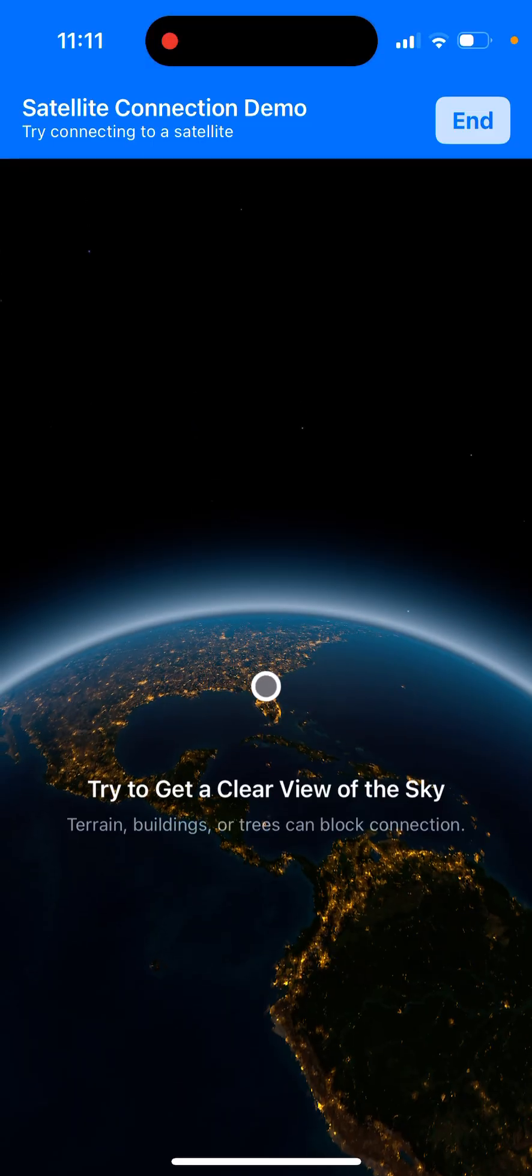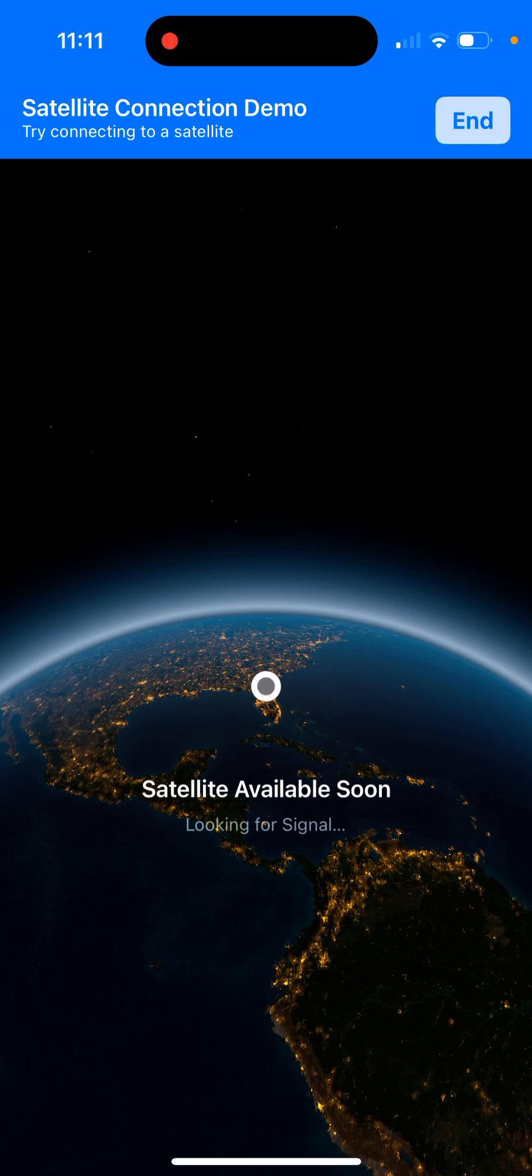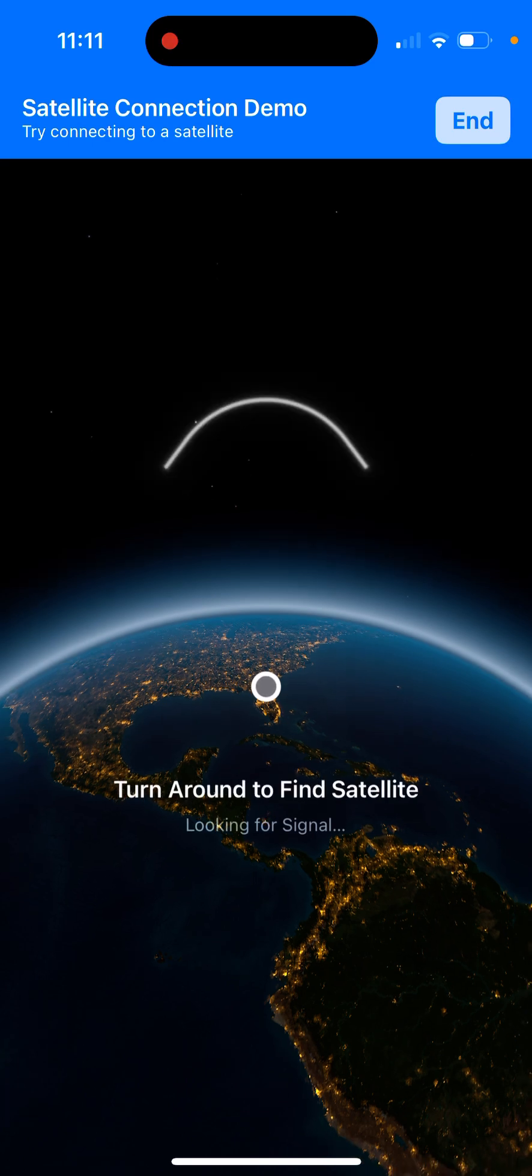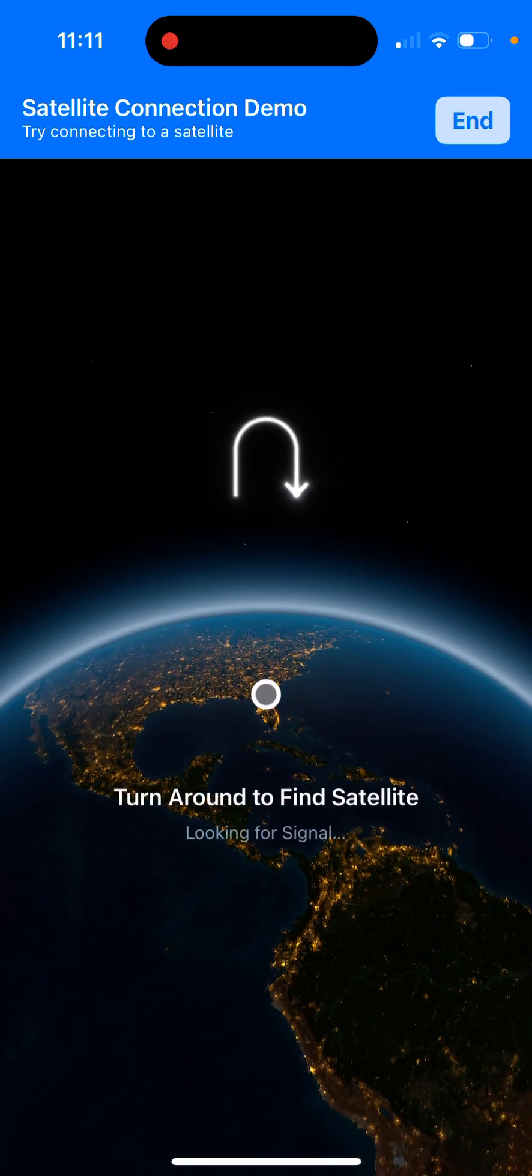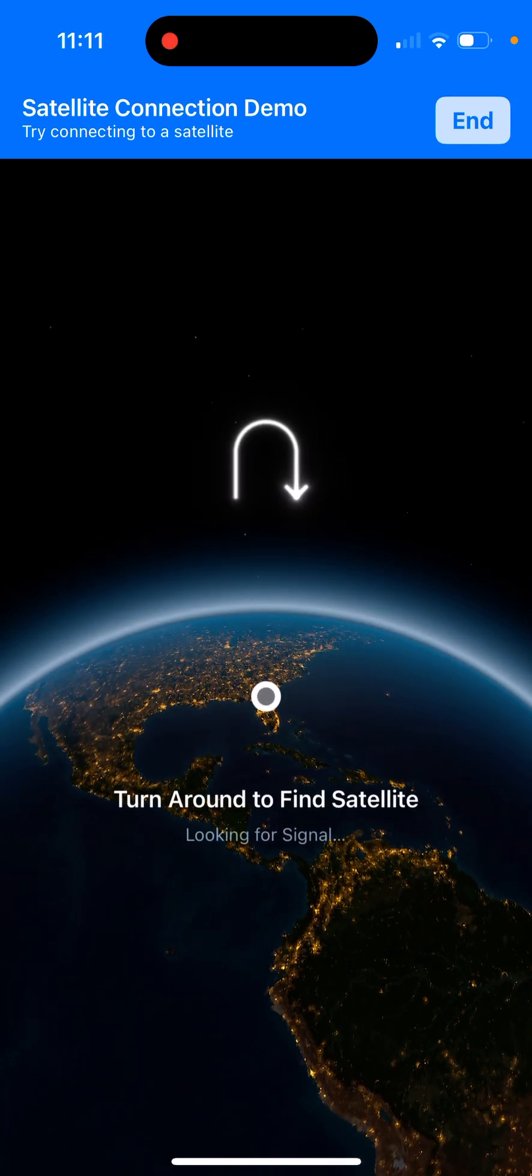Satellite connection demo. Try to get a clear view of the sky. Terrain, buildings, or trees can block connection. Now it's going to be looking for a satellite. Satellite available soon, looking for signal.